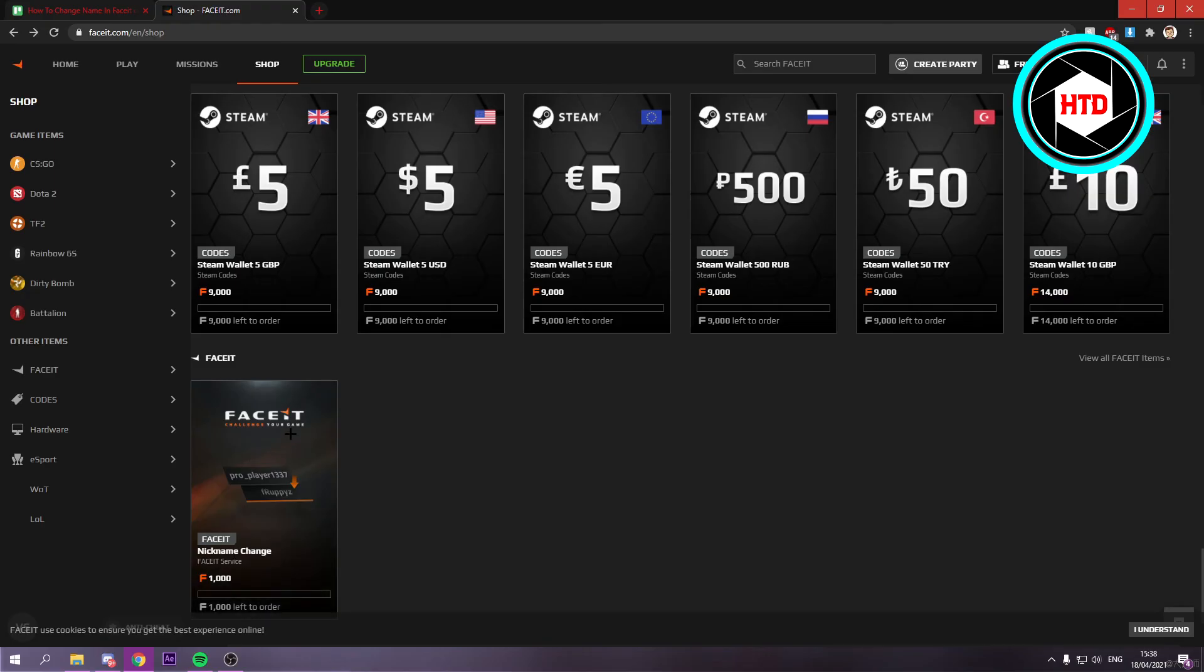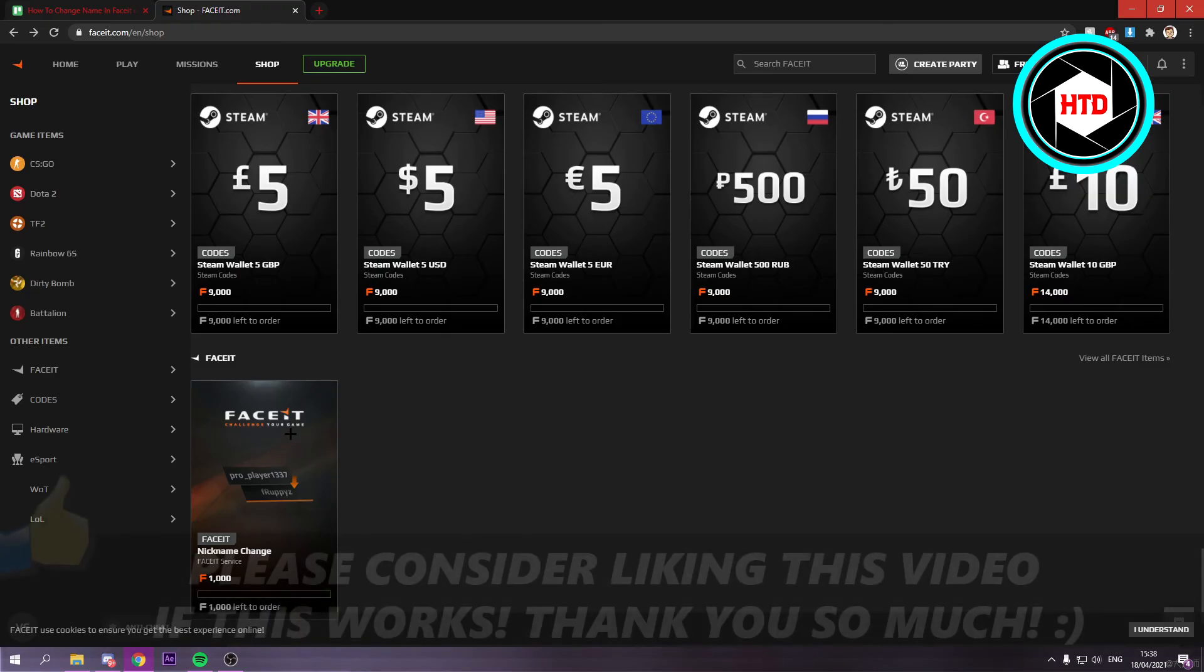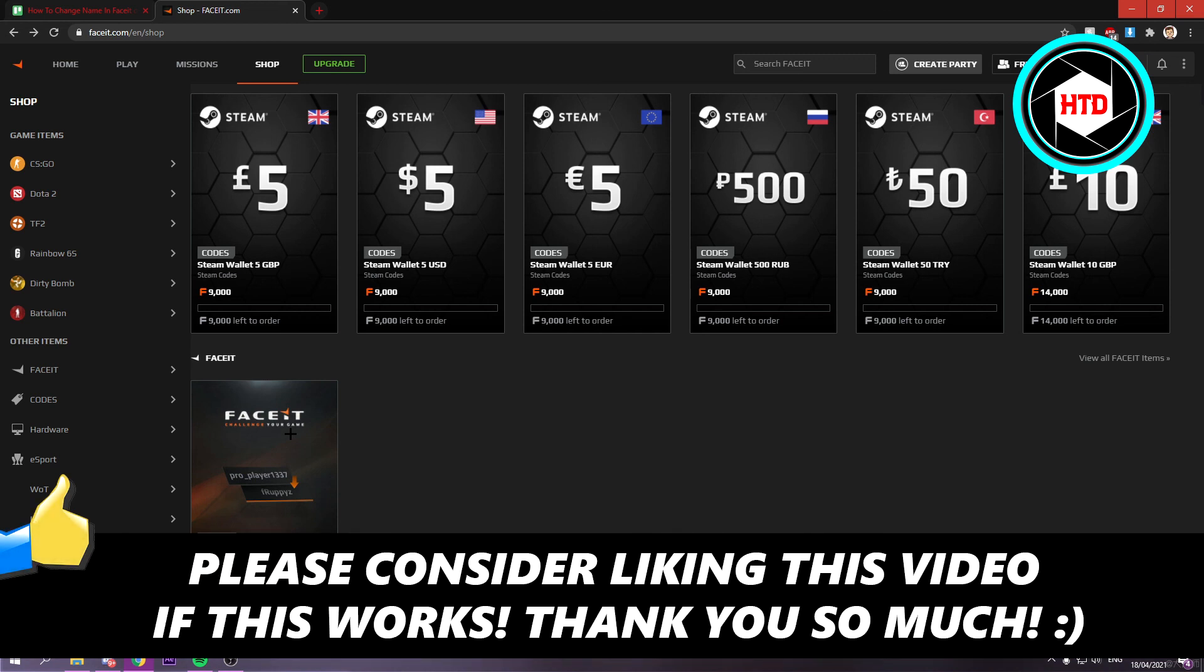So that is basically it. I hope this video helped you out. Please leave a like and let me know in the comments if it works. And I'll see you next time. Have a good day.